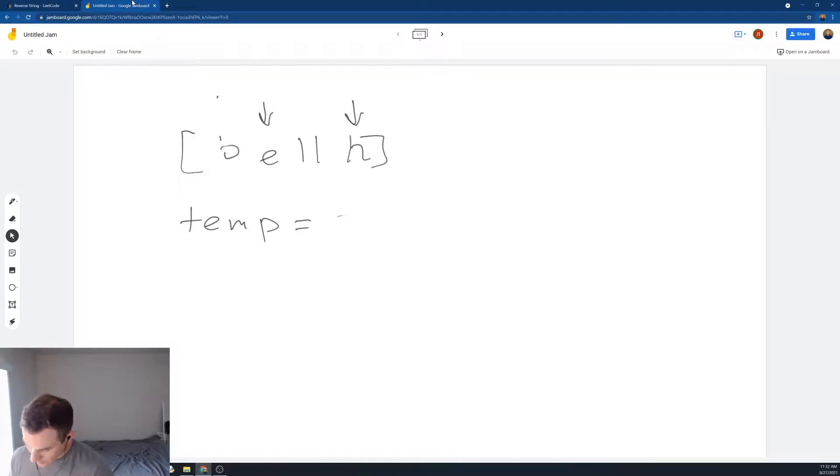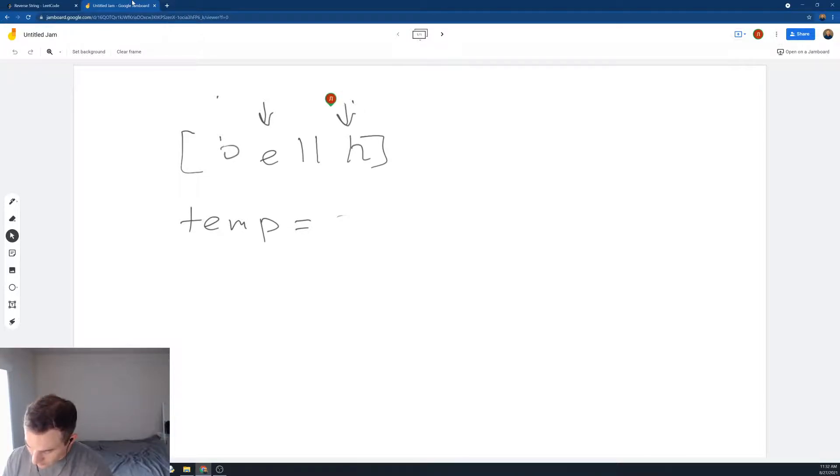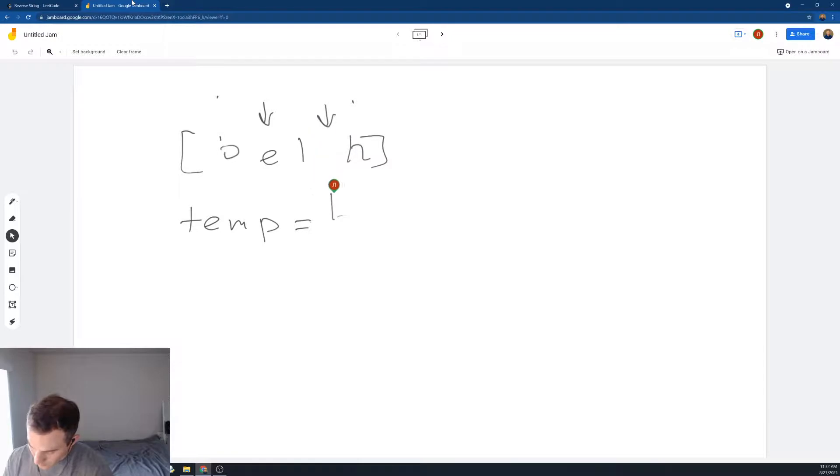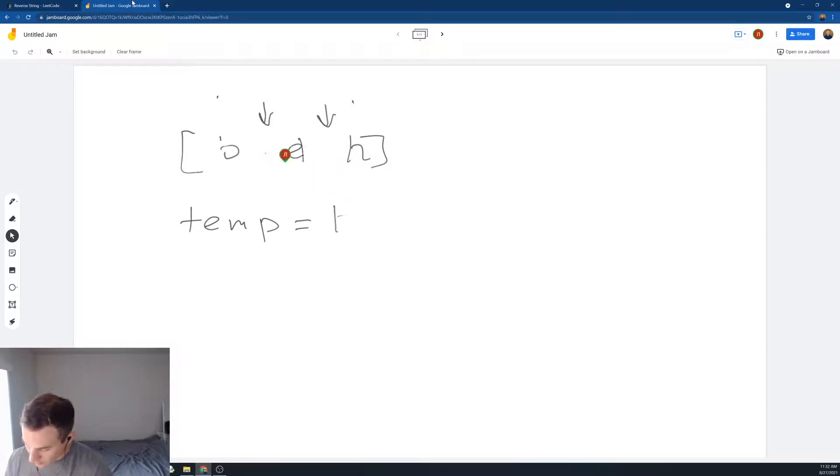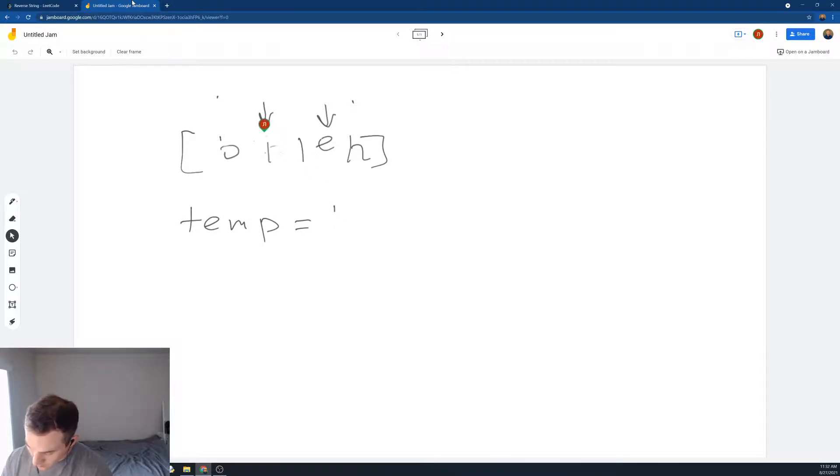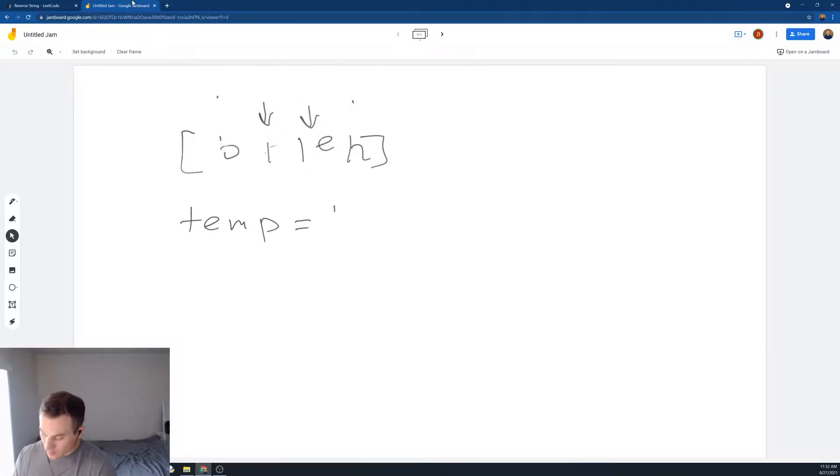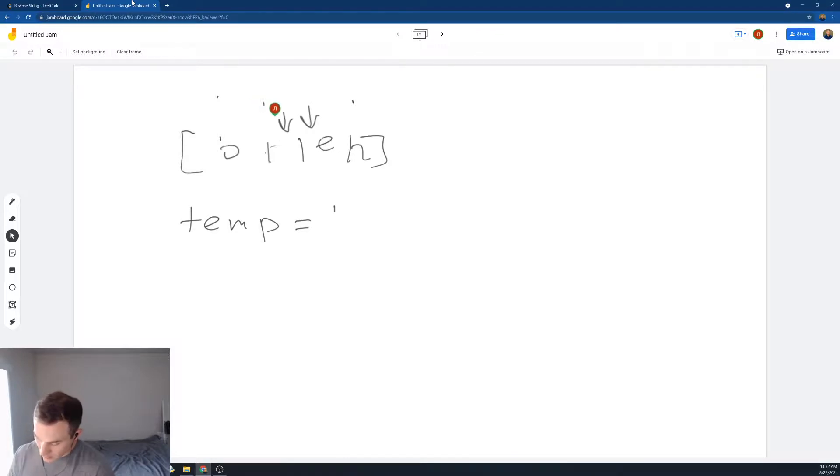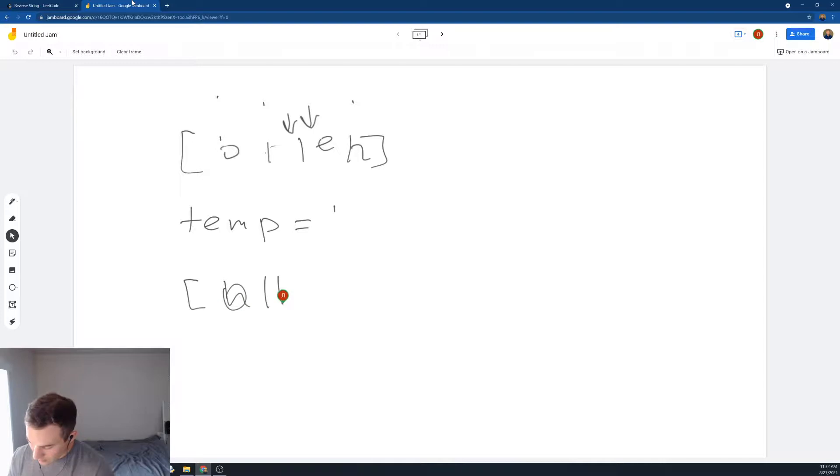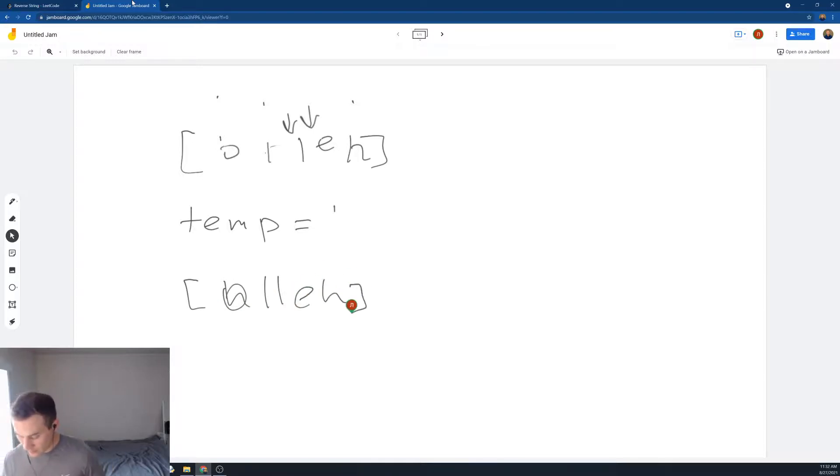And then we're going to do the same thing. We take L, for example, we'll put it as a temp variable. Then we take E, put it on the place where L used to be. And then we take L, put it here. Then we move two pointers. And when they meet each other, we terminate the loop. And then at that point, we will successfully have a reversed version of the same array.